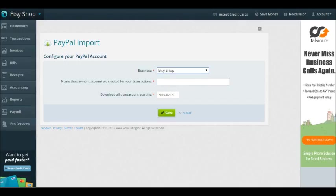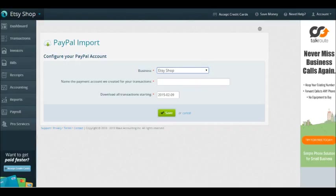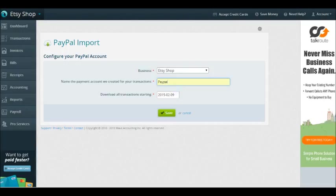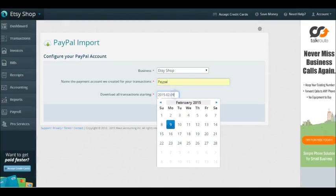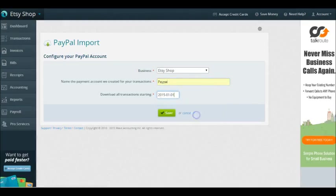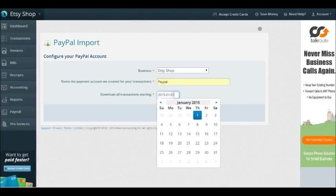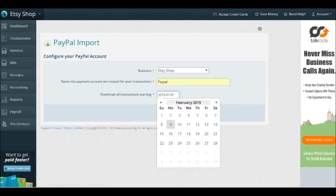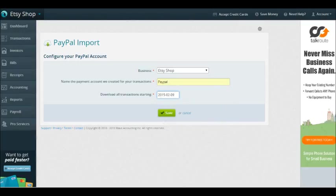Now that we're configuring your PayPal account, I'm going to link it to my Etsy Shop business. Just select Etsy Shop, the payment account we create for your transactions is PayPal, and we're going to download all the transactions. If you're doing this for the first time but want to make sure you get everything for this calendar year, you would just change this back to January 1st. For right now, I'm going to put it in starting the ninth, which is technically tomorrow because I'm recording this late at night.